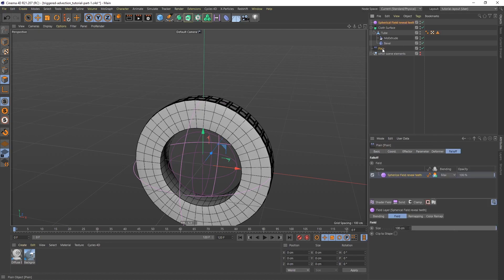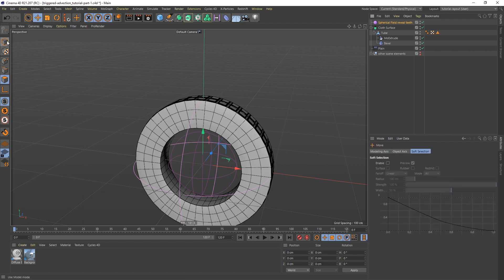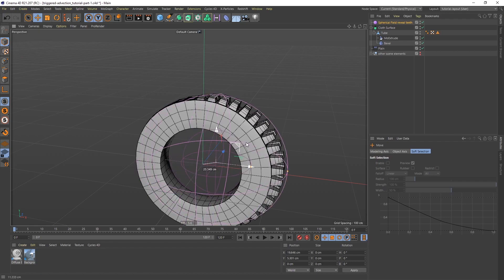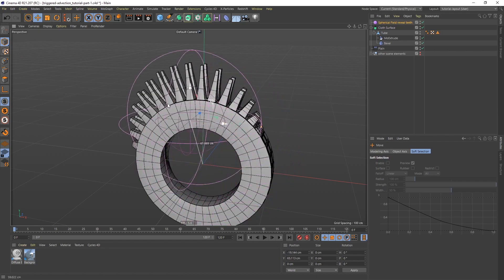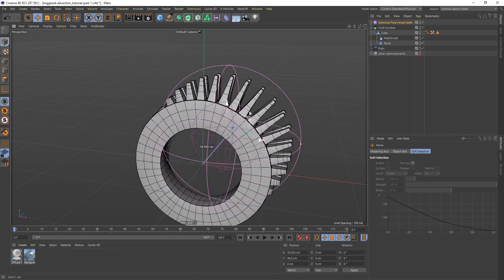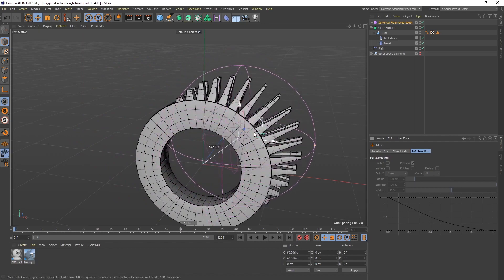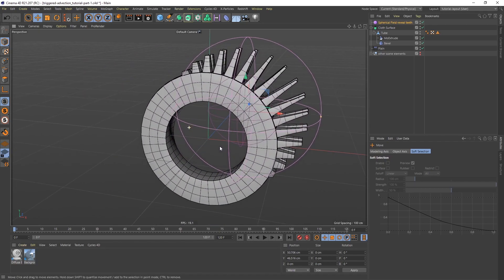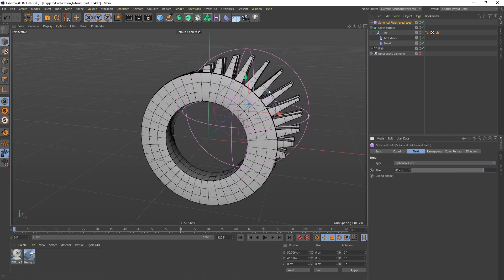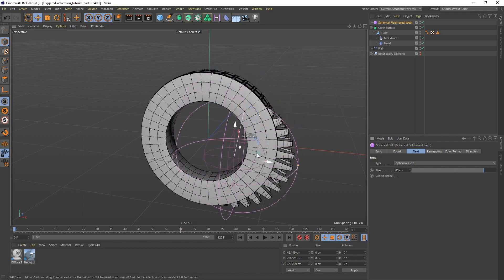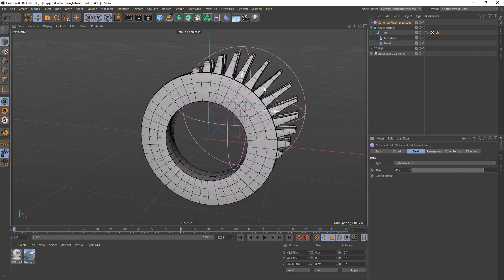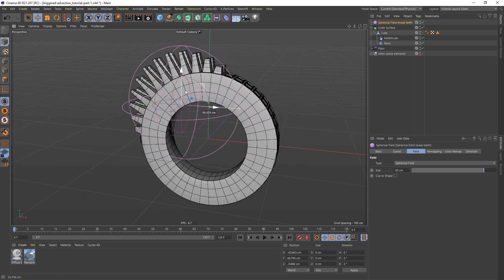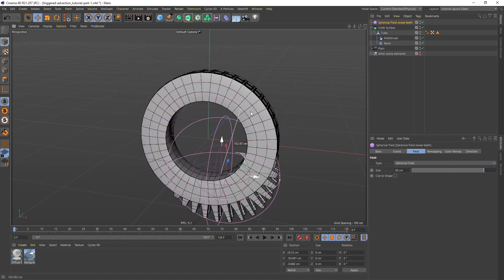In the spherical field, let me get the move tool. I'm going to make sure I'm in model mode, and I'm going to drag the spherical field around. You can see wherever the spherical field is, we're going to get the teeth. I want to make this a little smaller, so let's make this 85. I think that's better. What I could do is, of course, I could keyframe this to travel around the entire object, like so. But an easier way to do this is to align this to a spline.